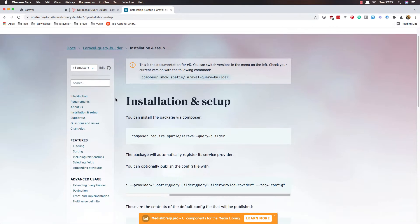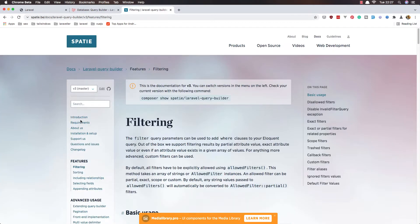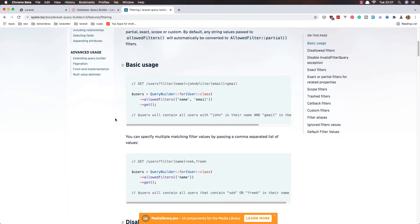Here we have filtering and sorting. We can set allowed filters such as name and email.